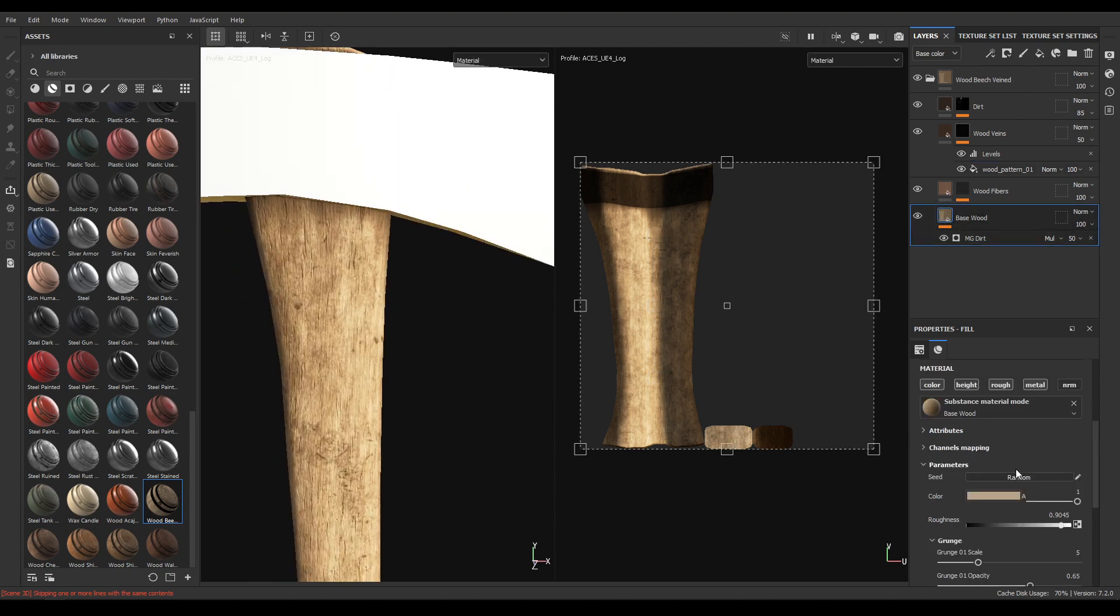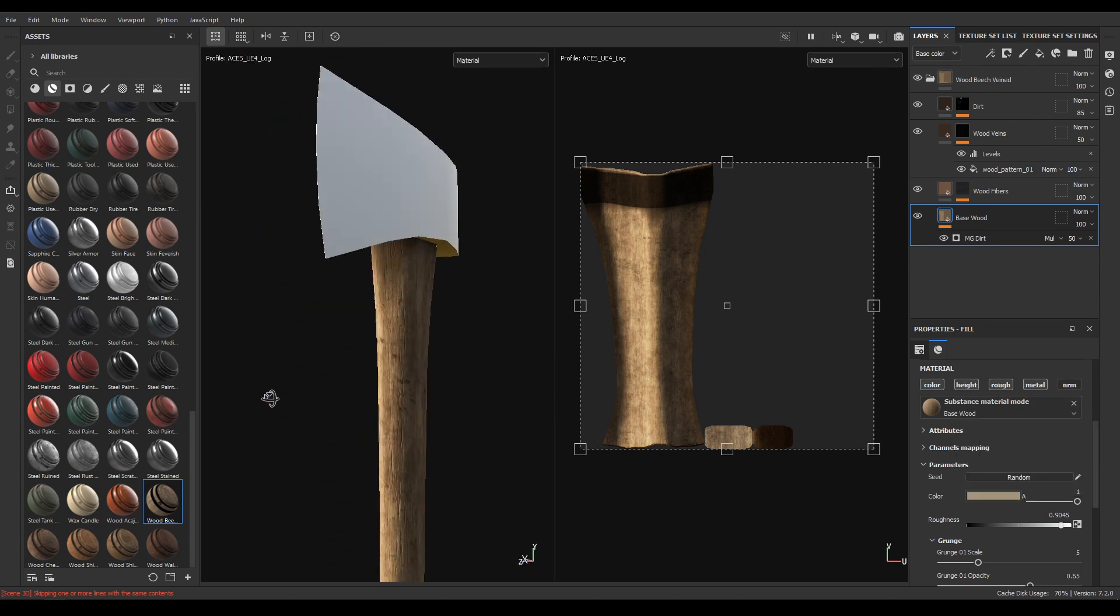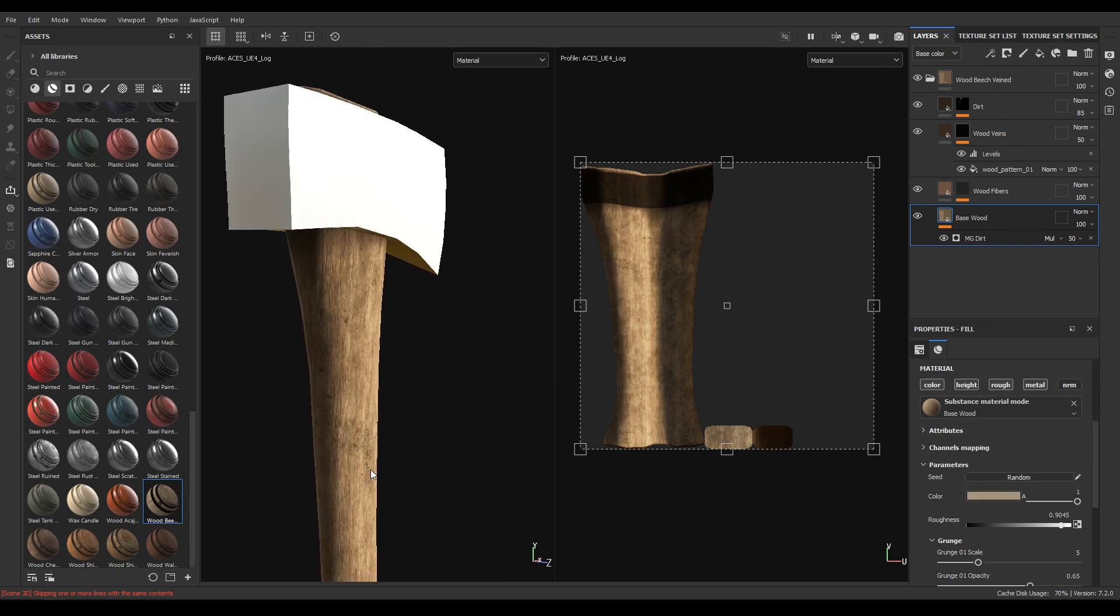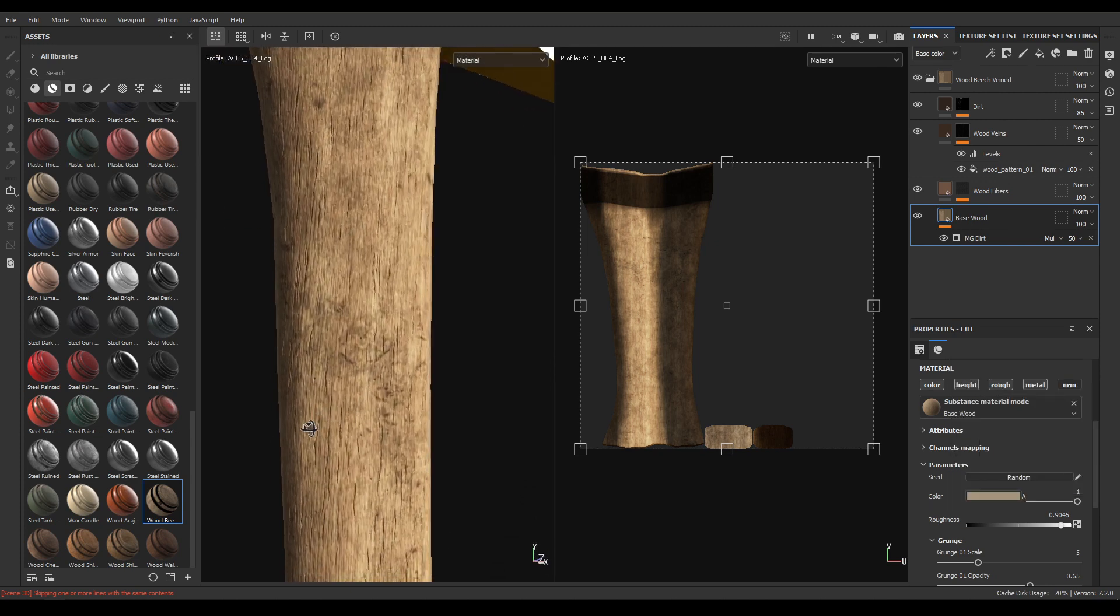Go back to base wood and make it a little bit more darker like this.